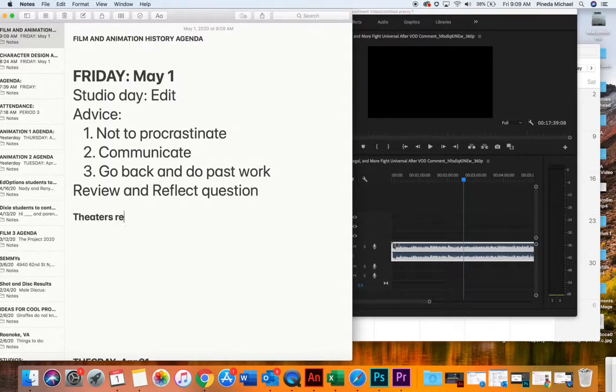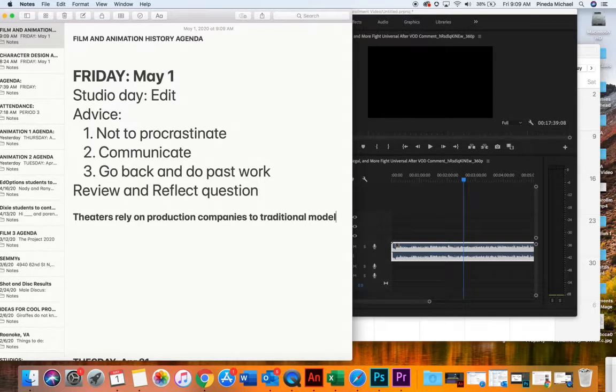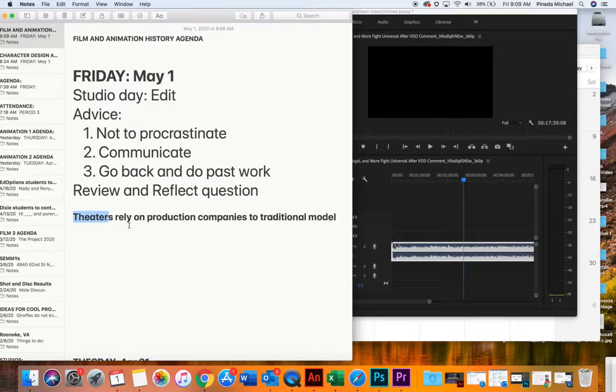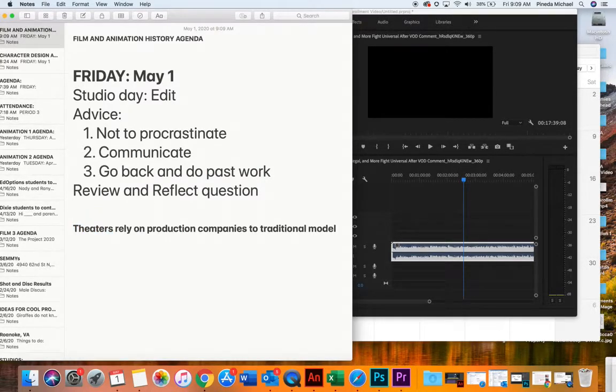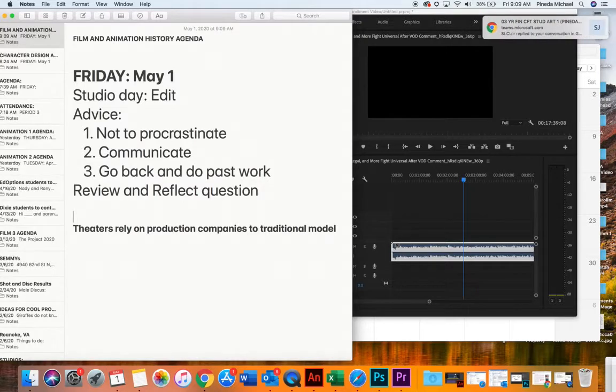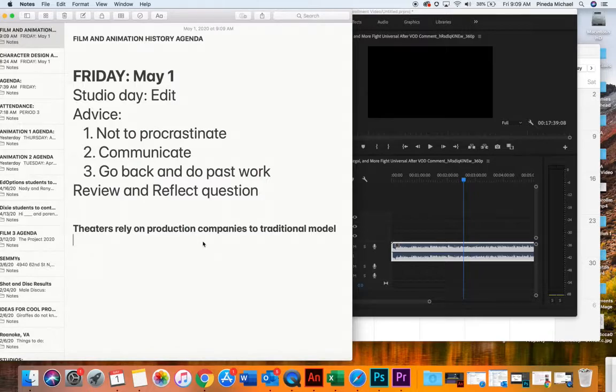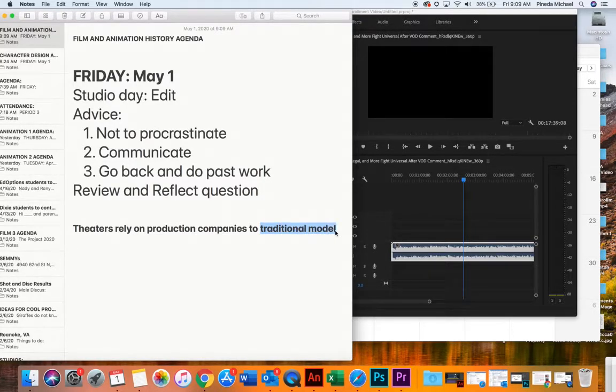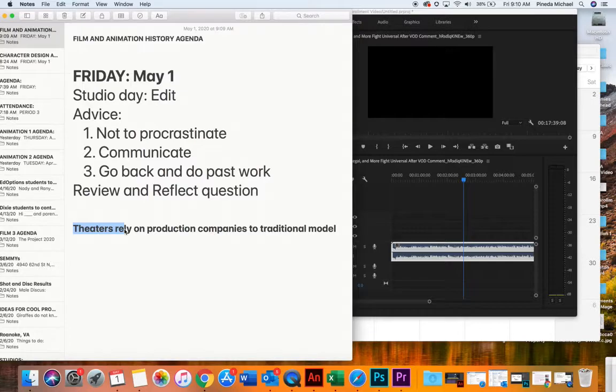The theater chains are dying, you know. Theaters rely on production companies to adhere to the traditional model. The traditional model is we release a movie in theaters. We wait six weeks. We then release it for DVD, right? So, that six weeks is when the theaters make all their money. Well, when theaters are closed, you know, Universal doesn't abide by that traditional model anymore. They release it on demand. And so, theater owners went, okay, well, we get it. AMC, Regal, they went, we get it. All theaters are closed right now. Go ahead, release it, whatever.